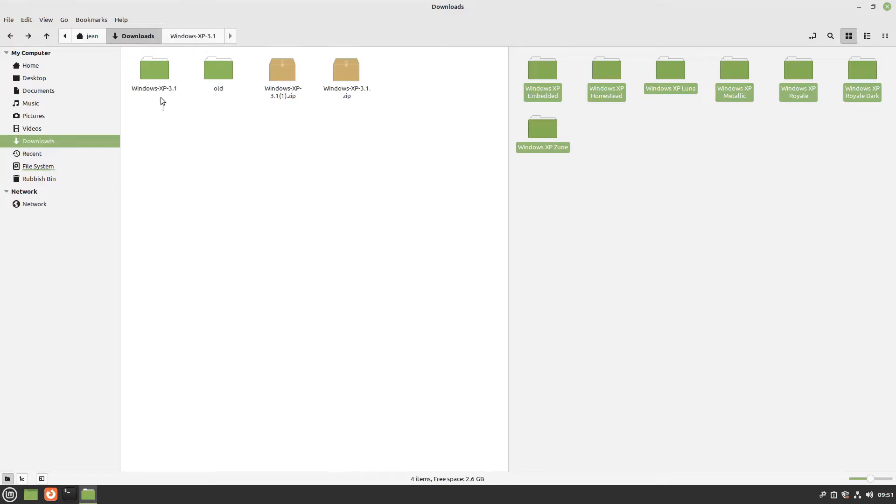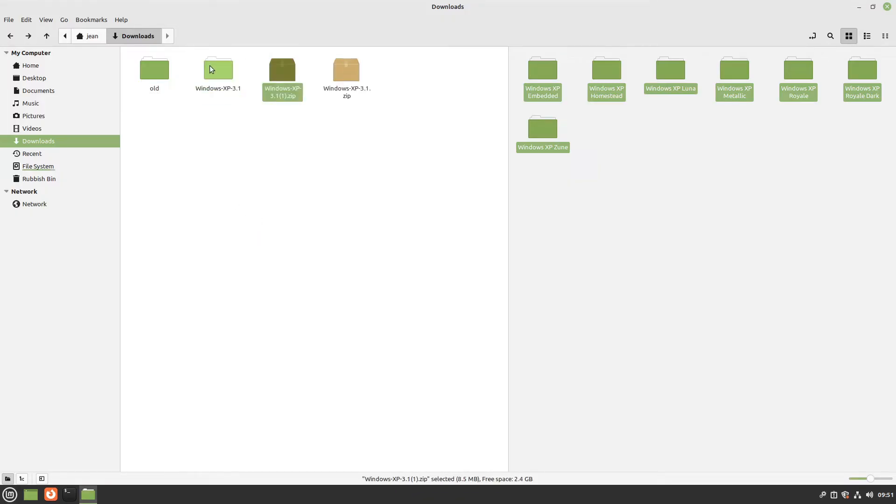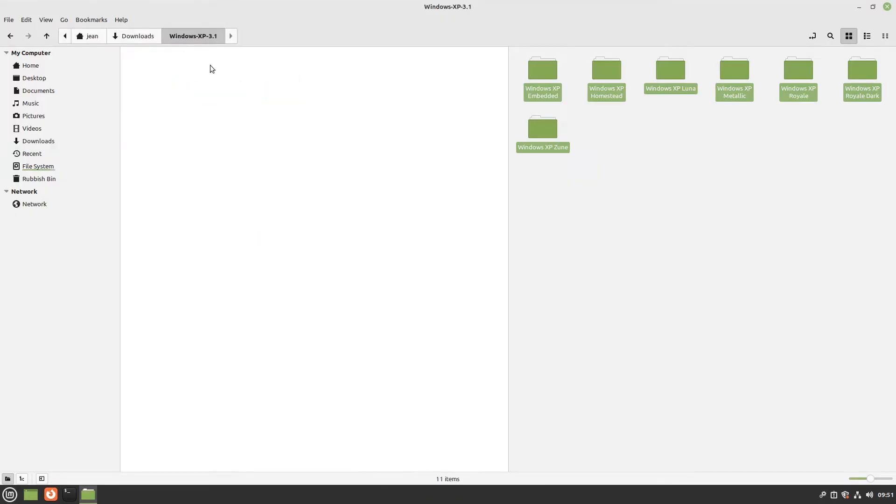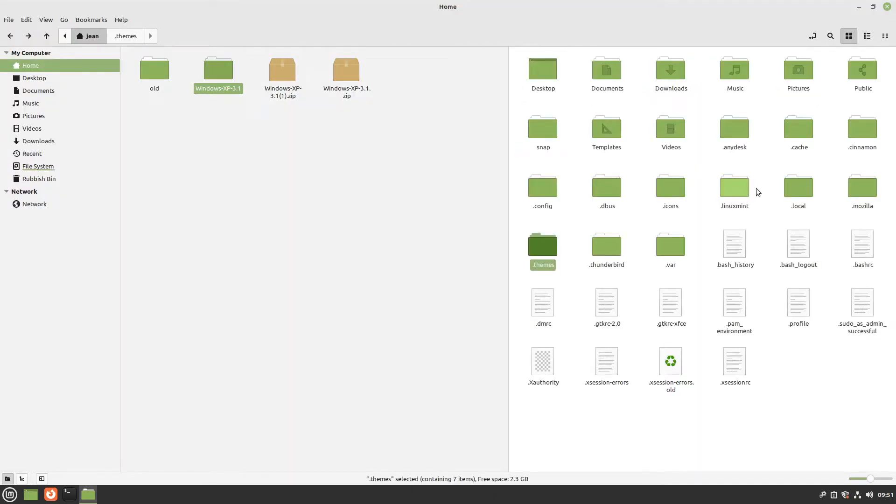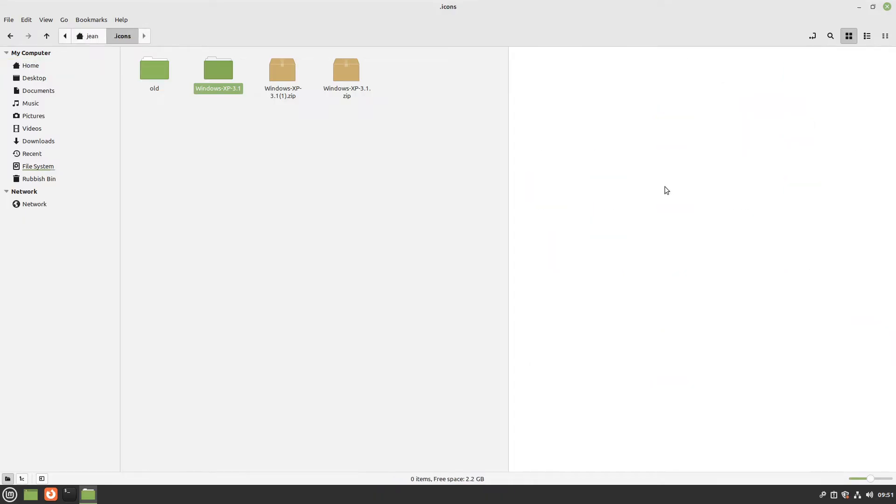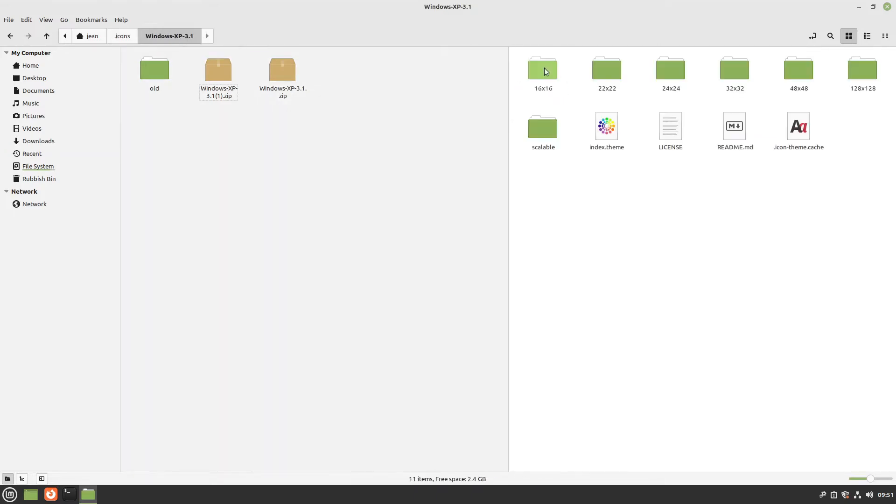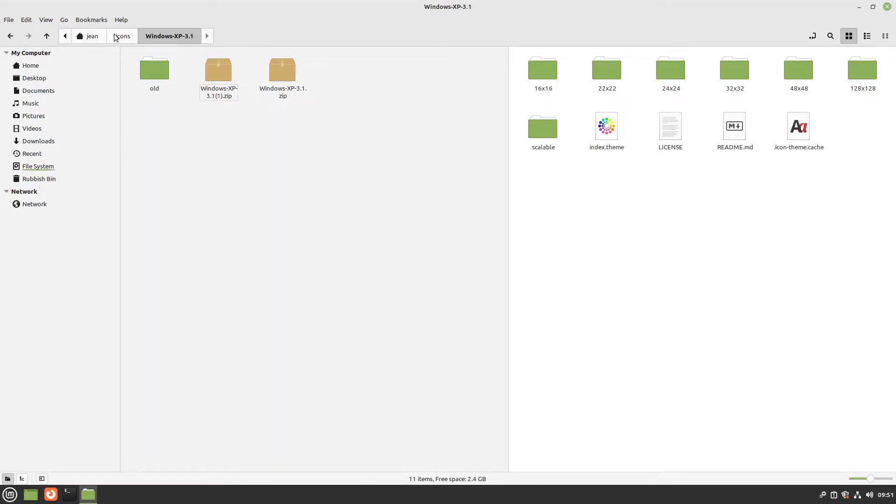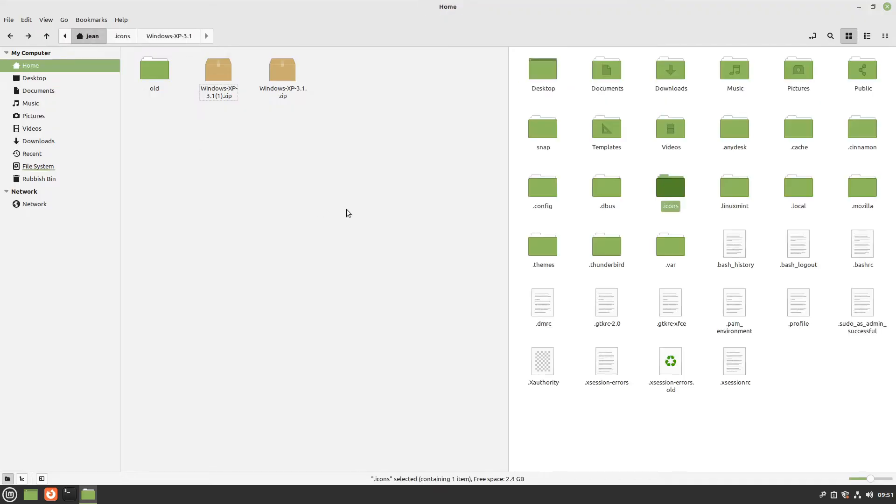After that, we can delete the Windows XP 3.1 folder and extract the second one. This looks like an icon theme. I'll head over to my home folder and find the .icons folder. If this folder doesn't exist, just create it. I'll move the whole folder in here. When we open the folder in the icons folder, we have the index.theme file, so that's good.